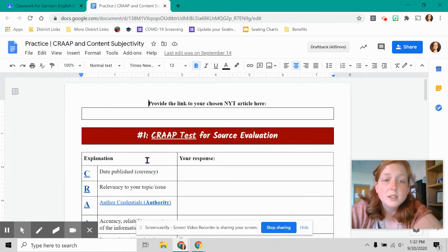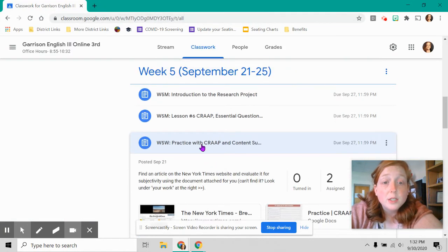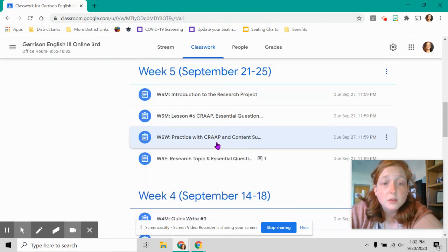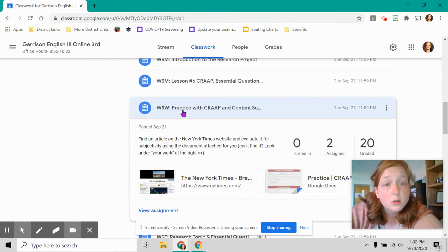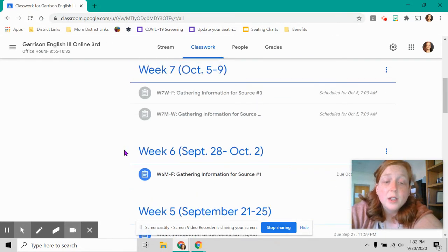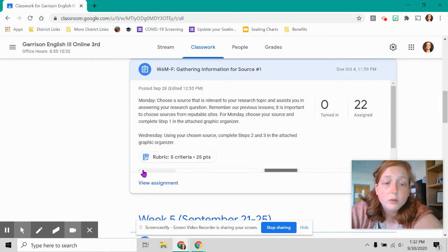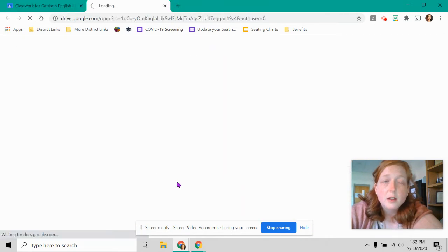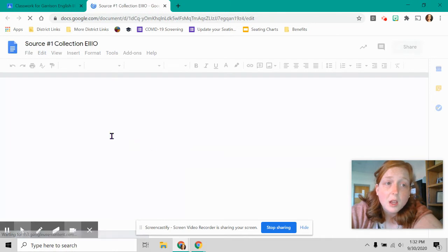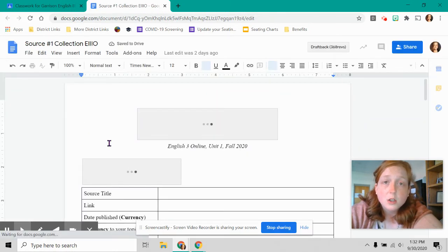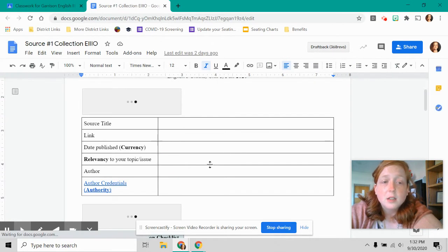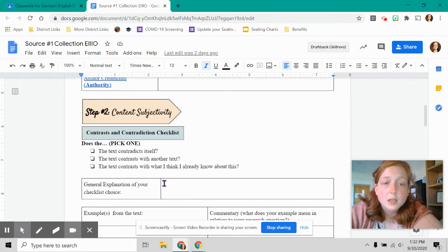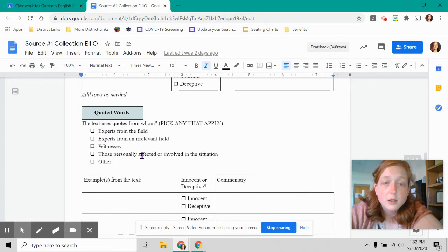This is the same setup as what you did last week in week six. In week five, you practiced with it with a random New York Times article, whatever you wanted. And in week six, I gave you your first one for your first source. Now the format's a little different, but it's the same thing.